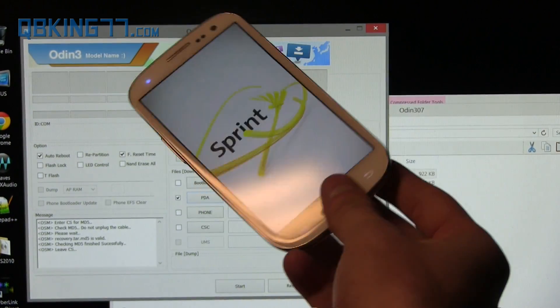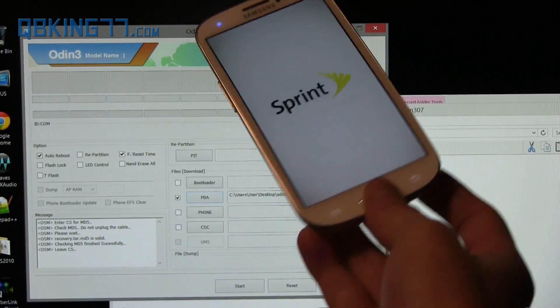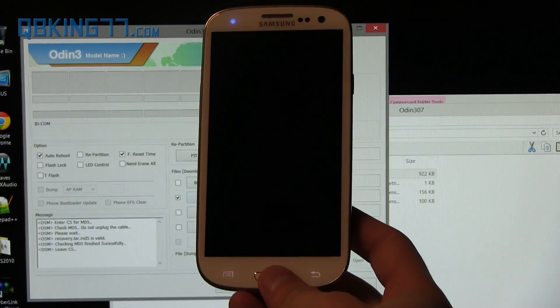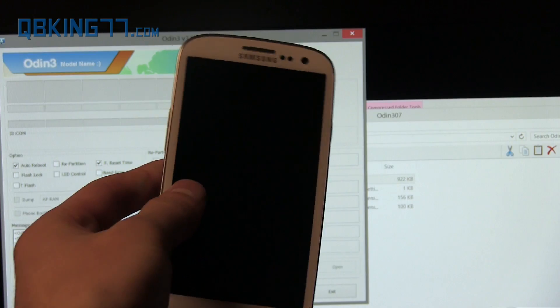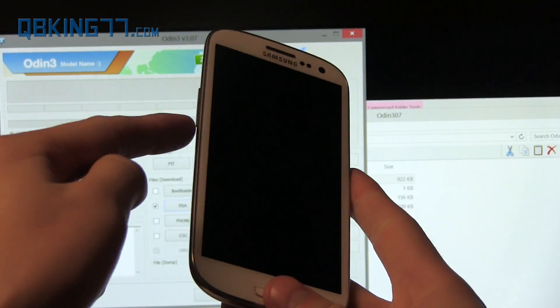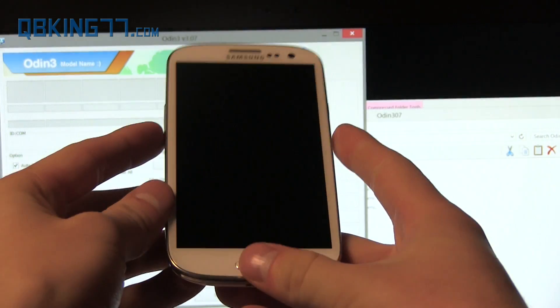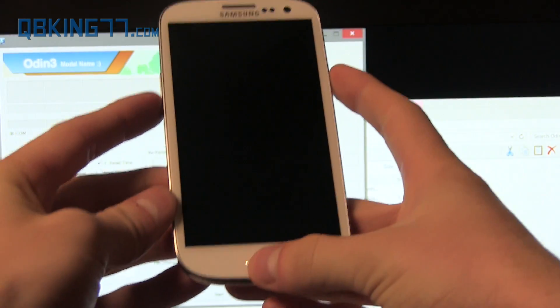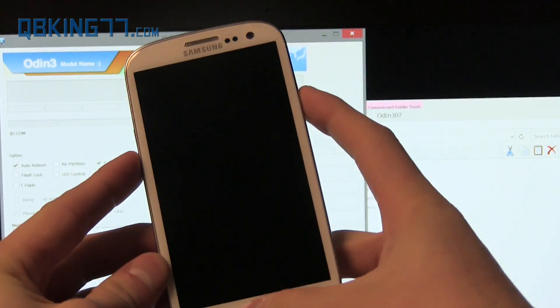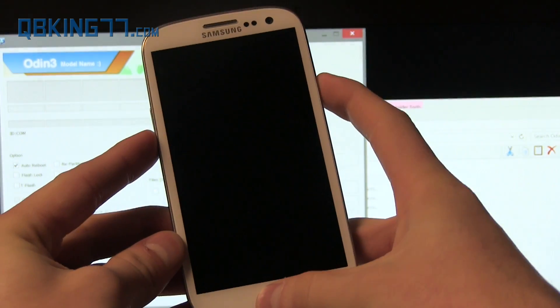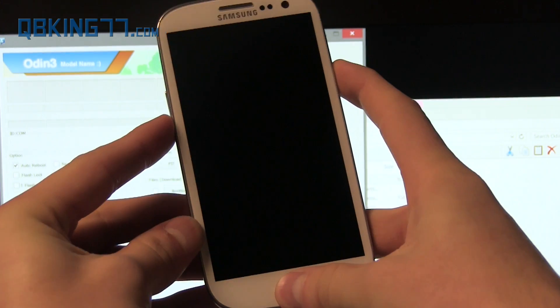Once we power it off we will get into download mode. So once fully powered off, go ahead and press and hold volume down, the home button, and power button all at the same time. Keep them held down until this warning screen comes up.